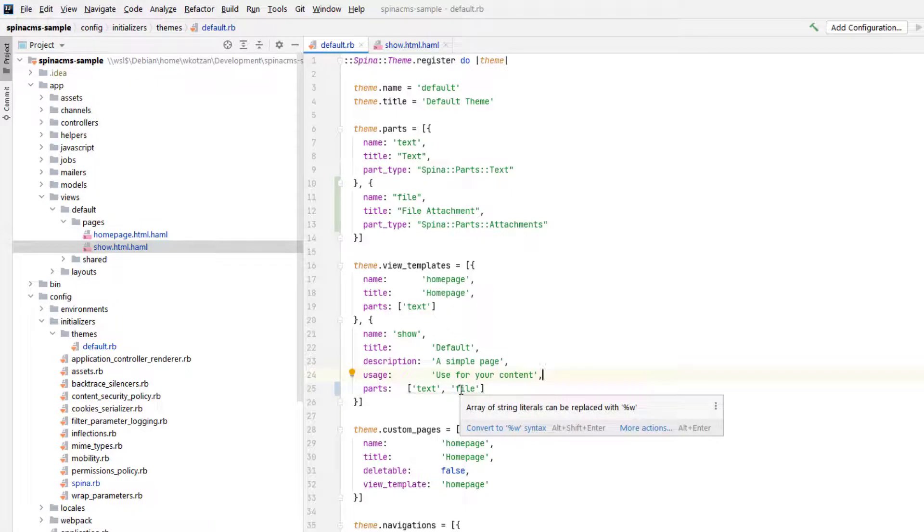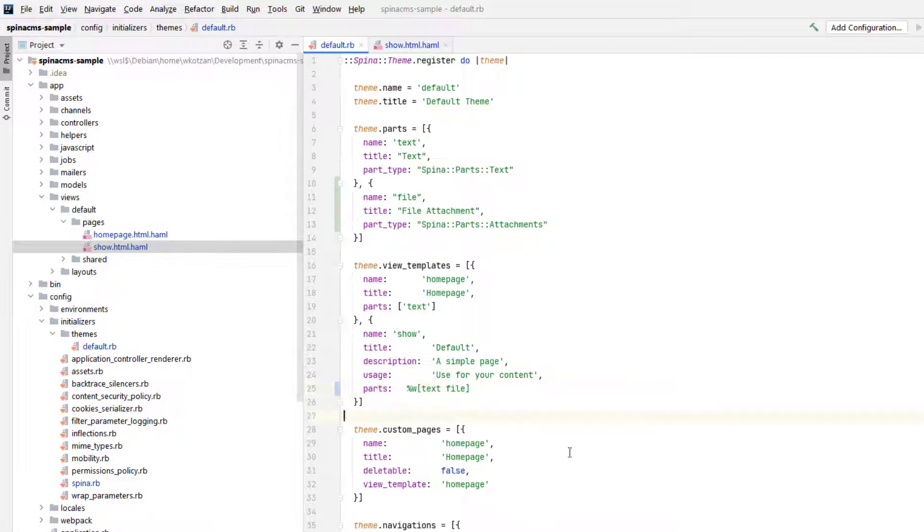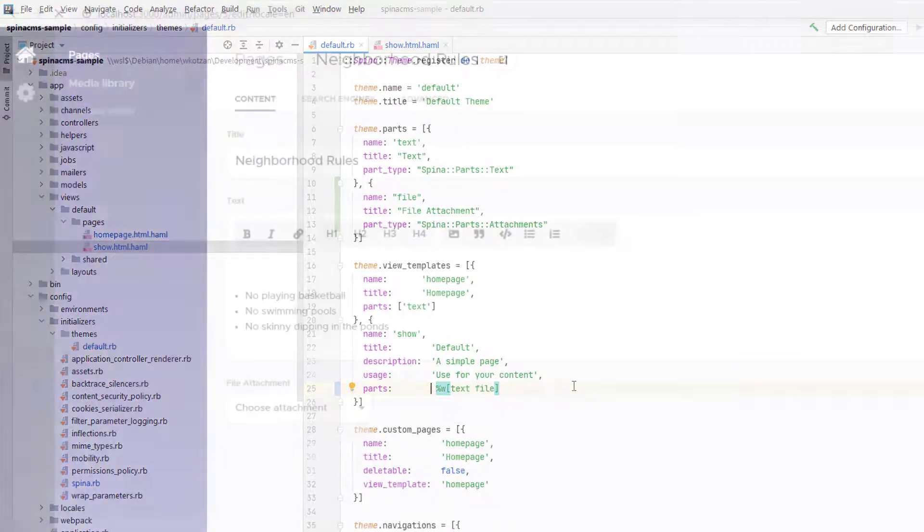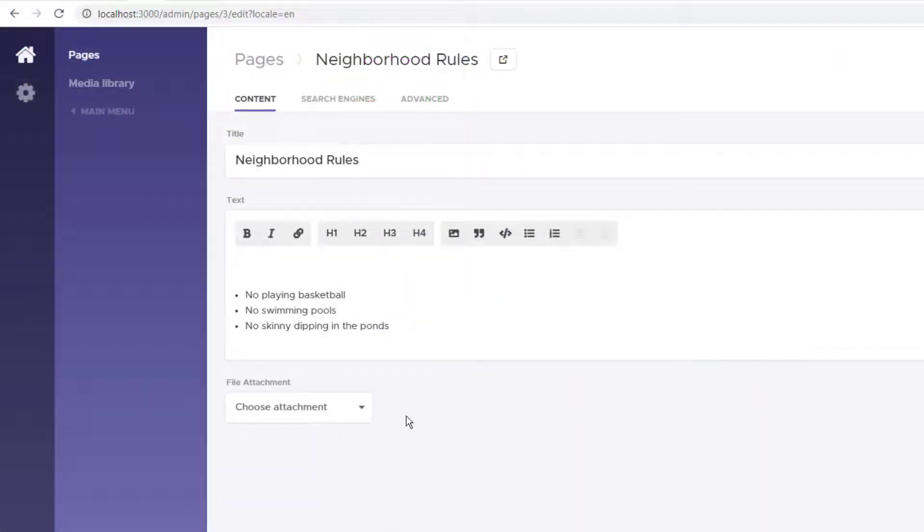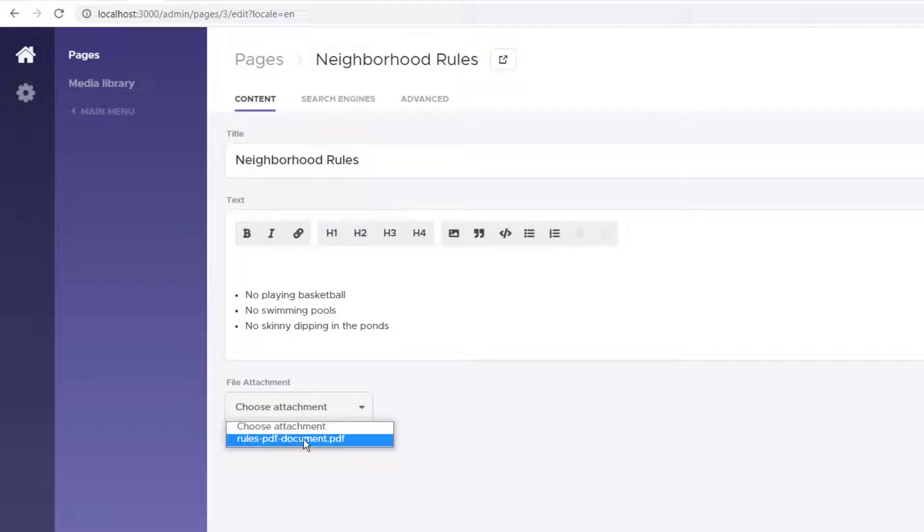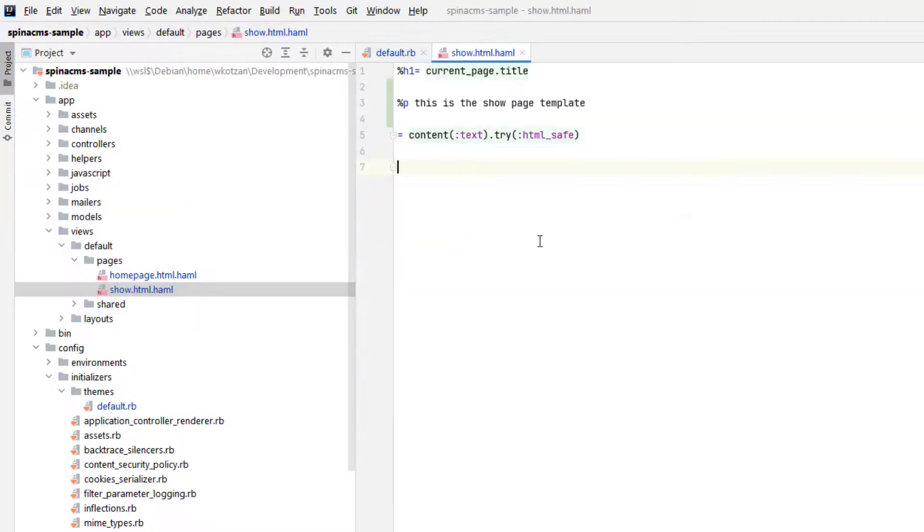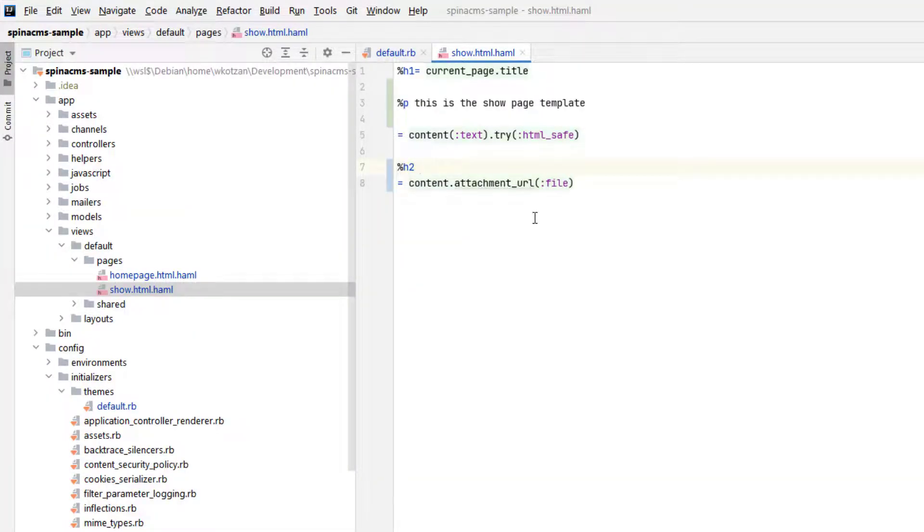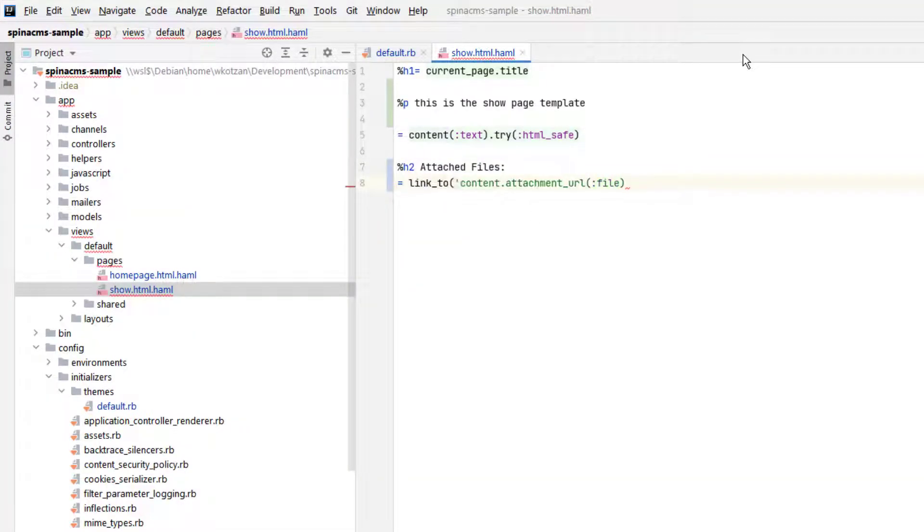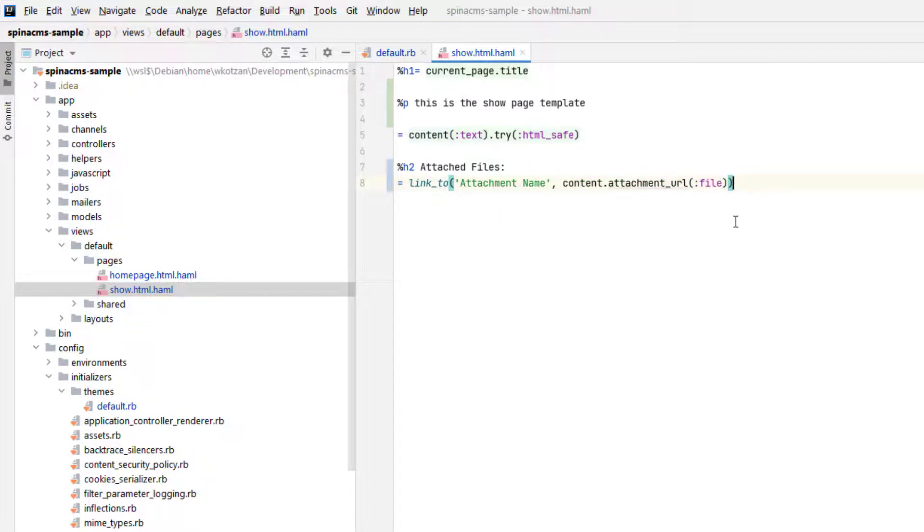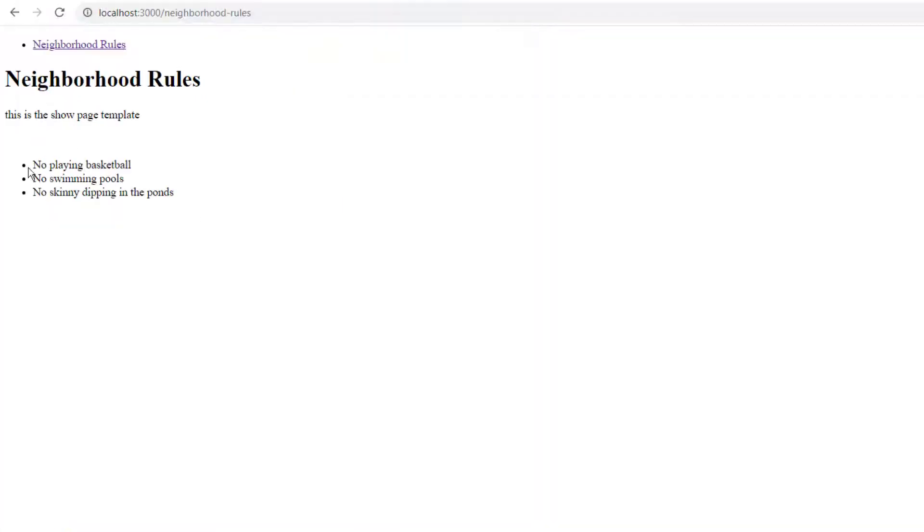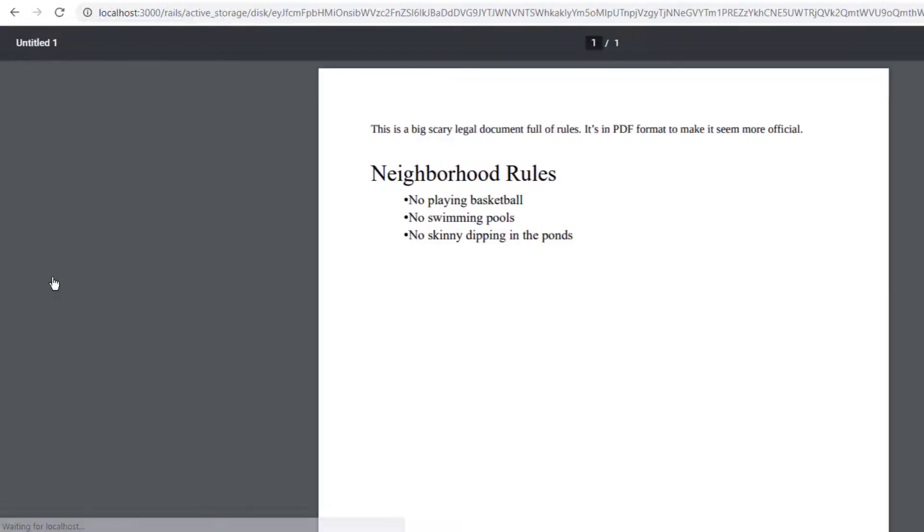Once that's done, we should be able to see a file attachment section to our pages, which allows us to pick the file that we uploaded earlier. We also have to modify the Haml template that renders the page to include a section for file attachments that the users can see. And now when we reload the page, we should be able to see our file attachment link and click to view it.